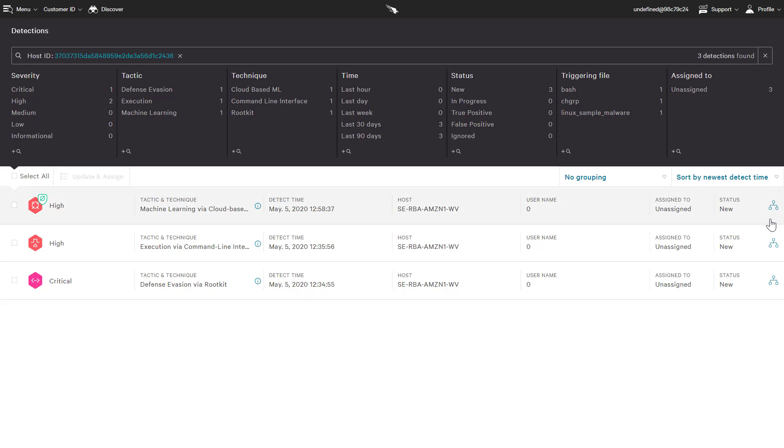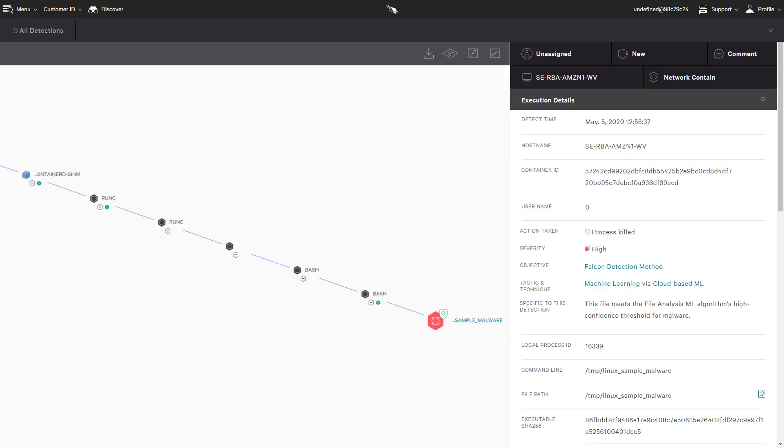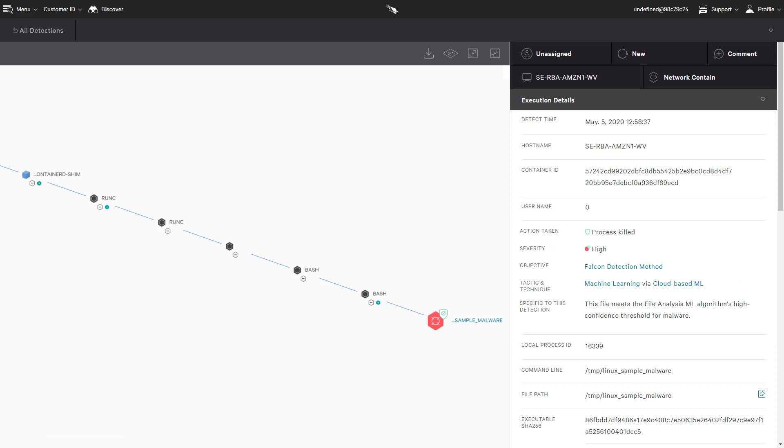Looking closer at a specific event, we learn that CrowdStrike killed a process identified to be malicious by CrowdStrike's machine learning engine.